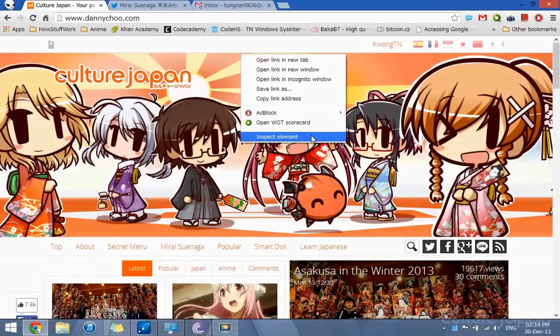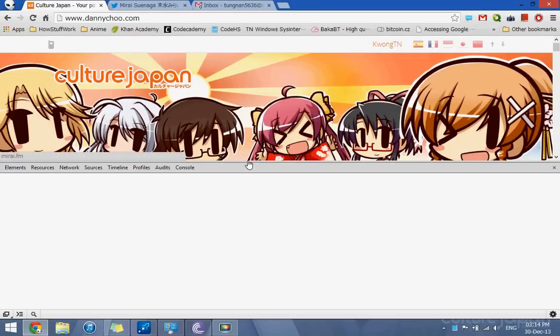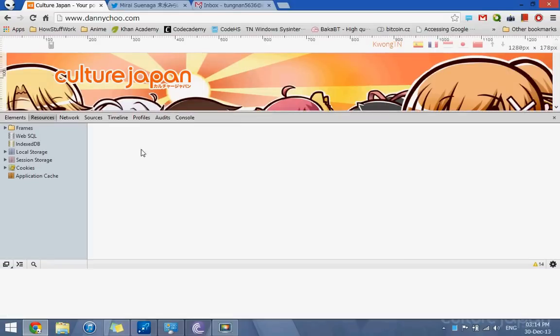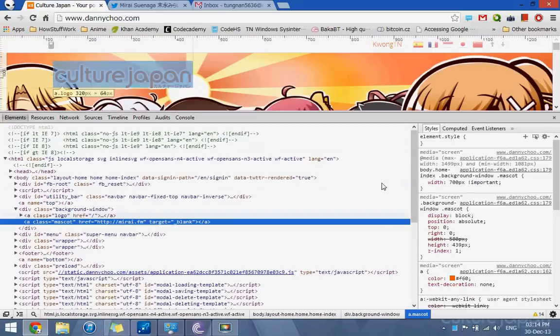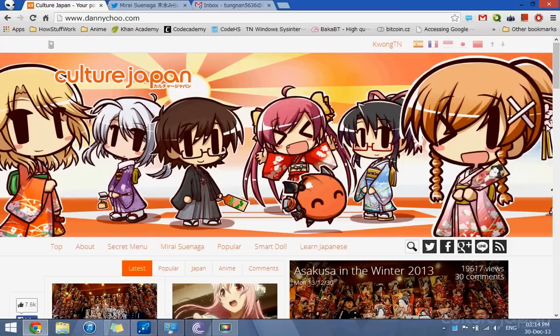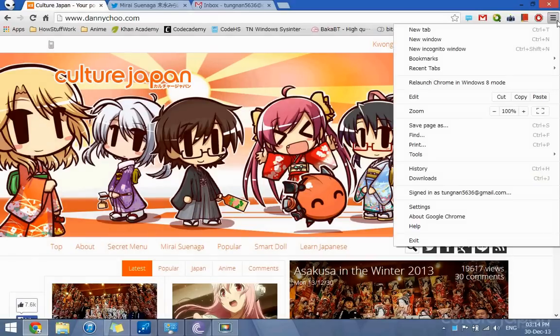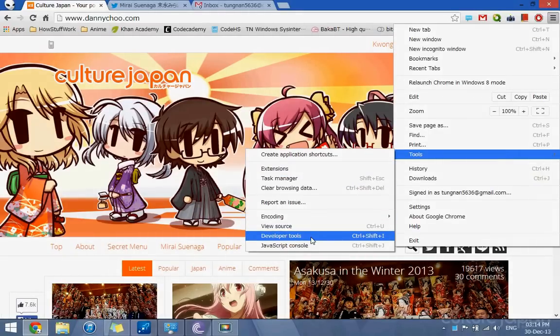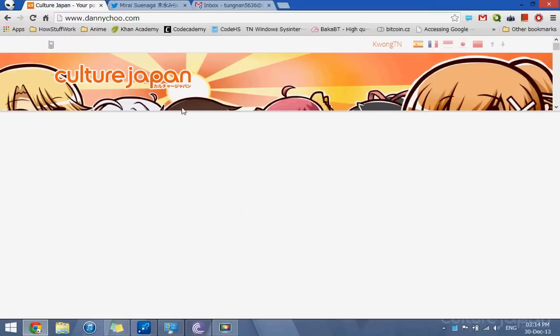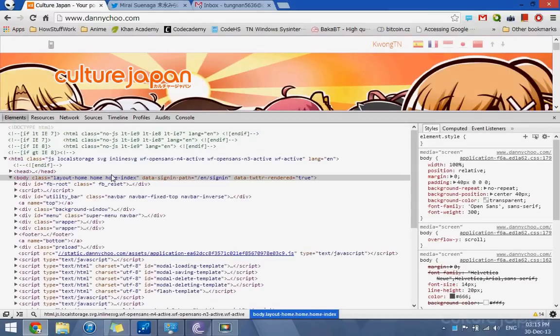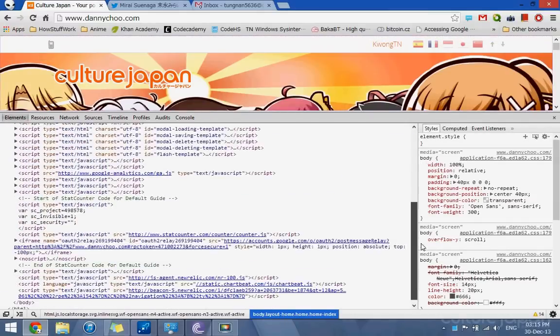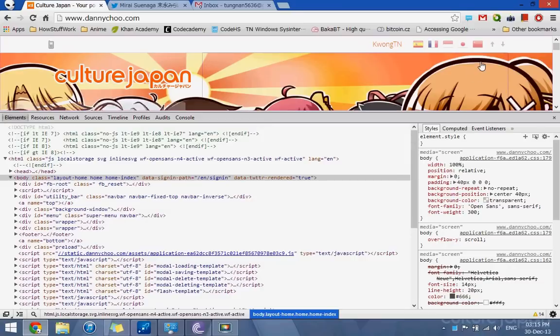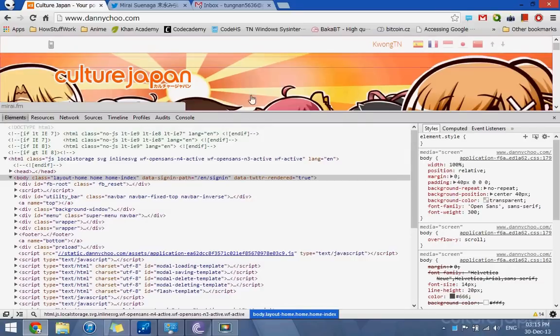I can click on the Inspect Element to fire up Developer Tools, like this. Or I can click on the Options, Tools, and then Developer Tools, which fires up the same thing. At the Elements tab, they basically show you the framework of the whole webpage itself.